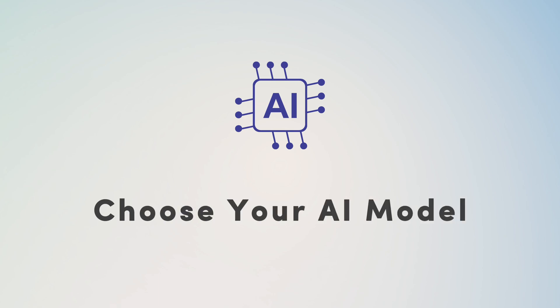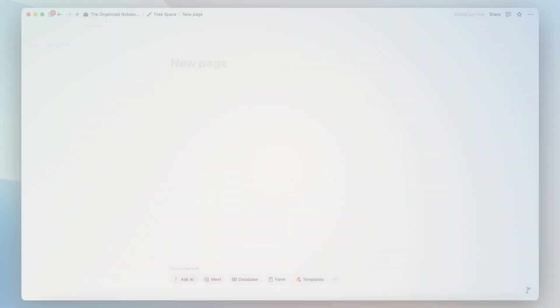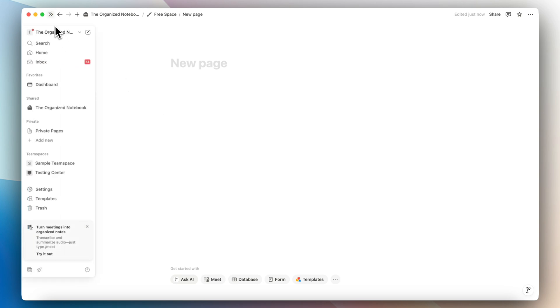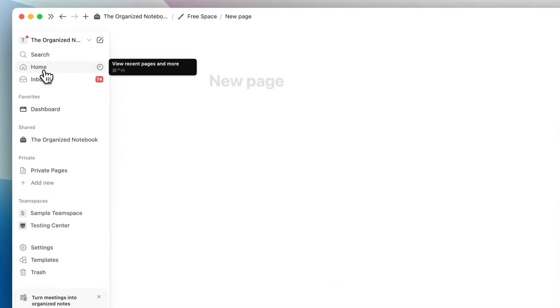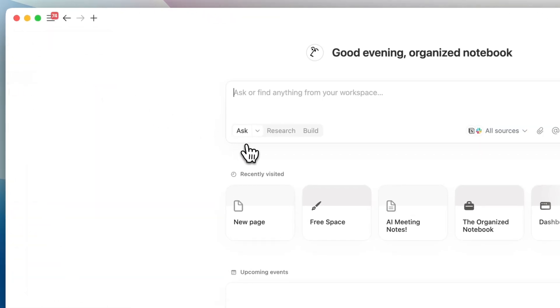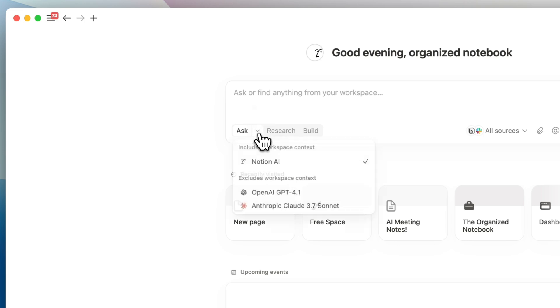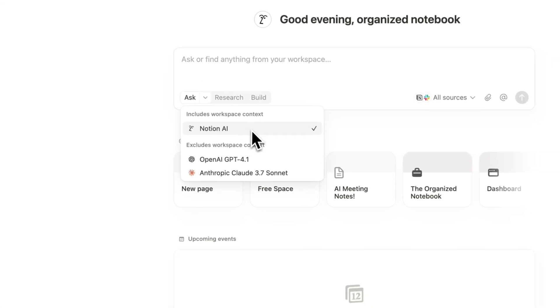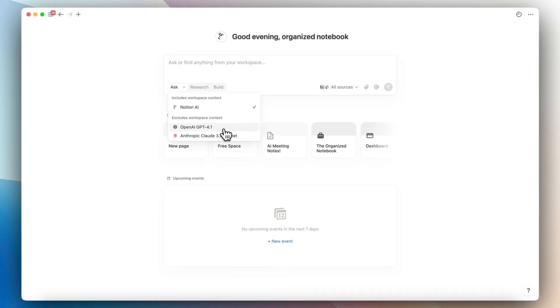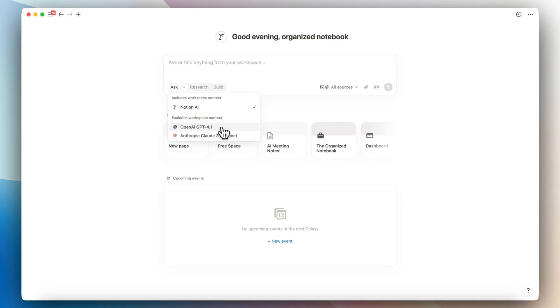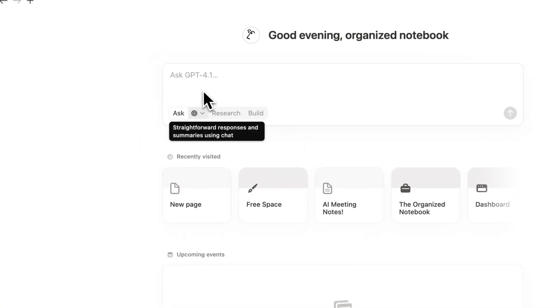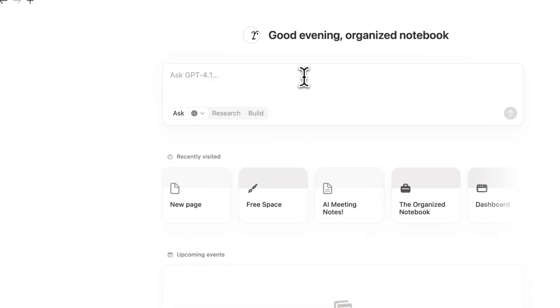The next feature I wanted to cover is that you can now choose which AI model to use. So to access the AI, you can go to the sidebar here and then go to home. When you're in home, you can see that there's now a button here that you can click and it's going to show Notion AI, also OpenAI GPT 4.1, Anthropic Claude 3.7 Sonnet. So if you want to chat only with GPT 4.1, you can choose this one and then start asking GPT 4.1 various questions.